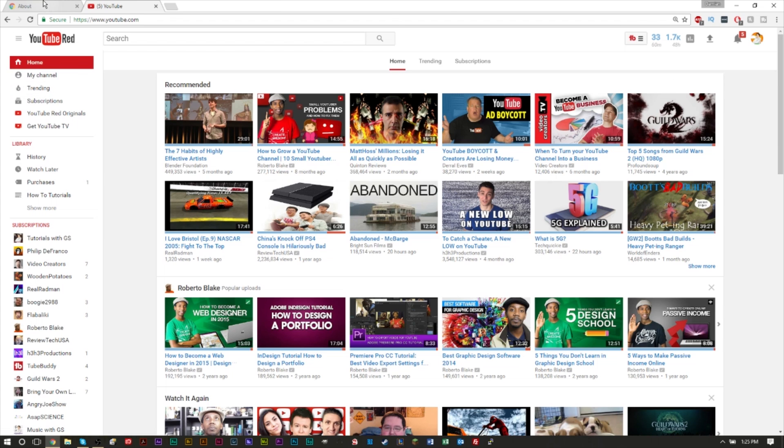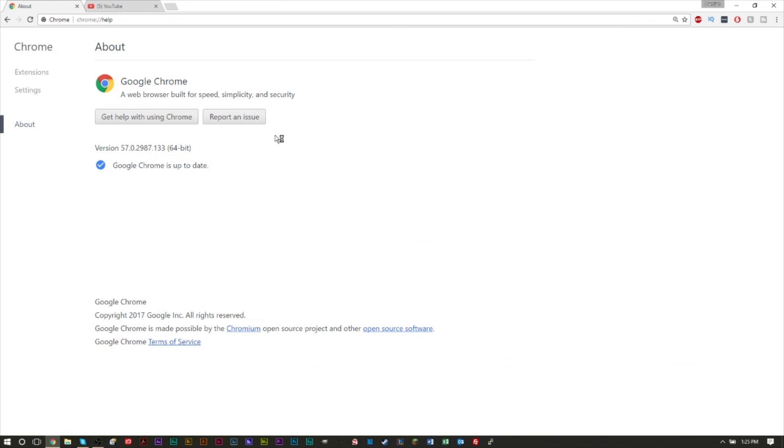If not, you'll probably have to wait till it gets released. But the first step you want to do is make sure your Chrome is up to date. So here in settings in the about section, your Chrome should be up to date with 57 or higher.